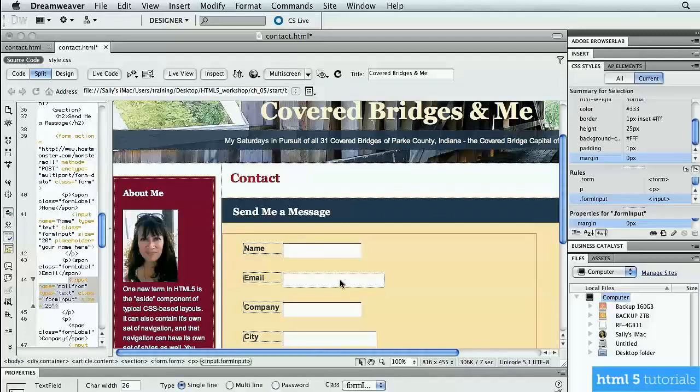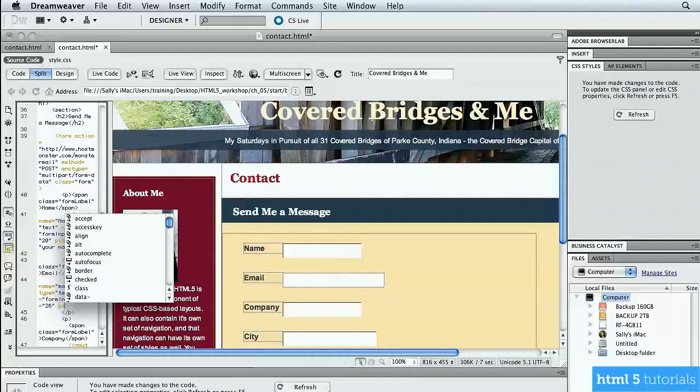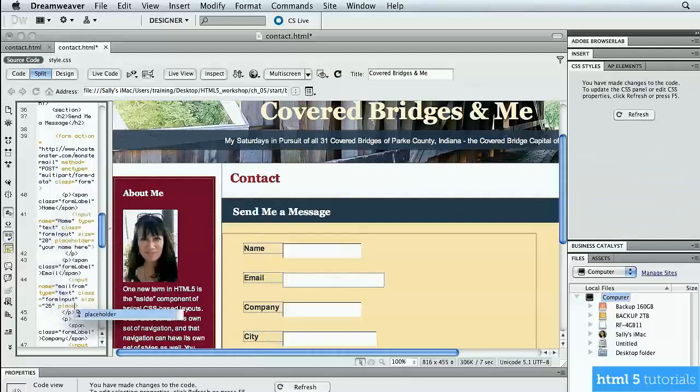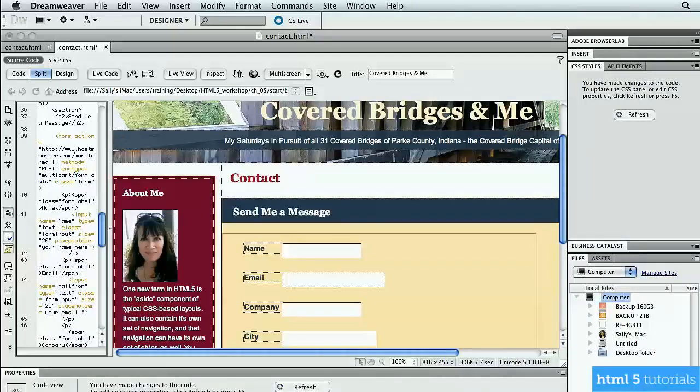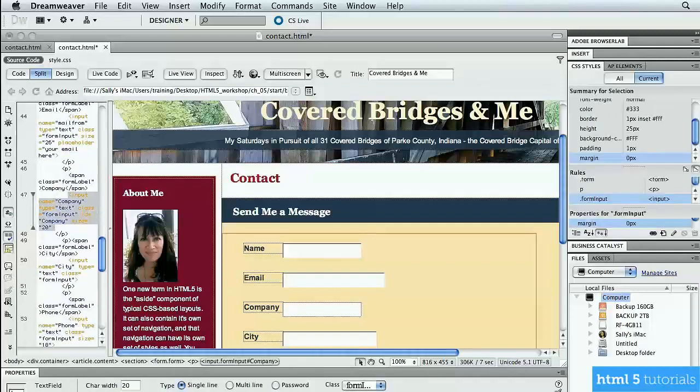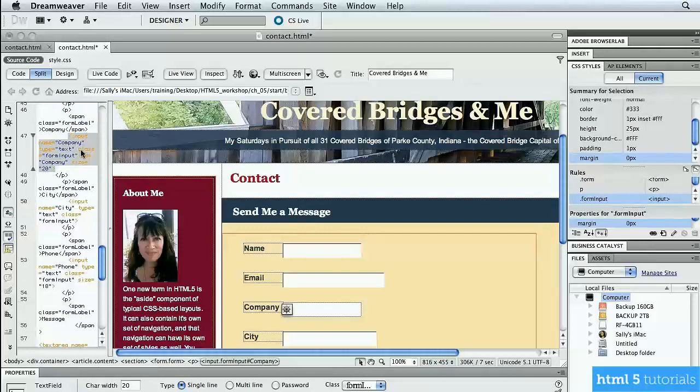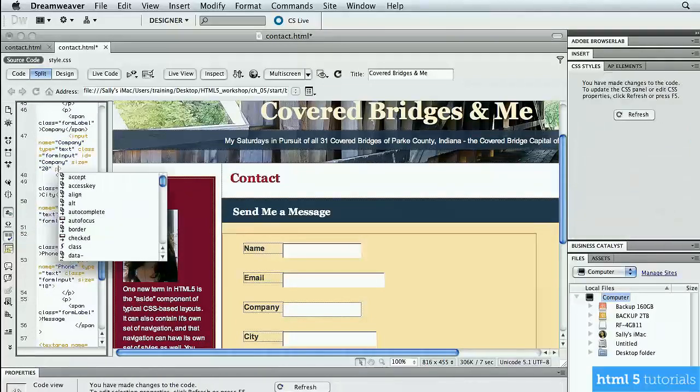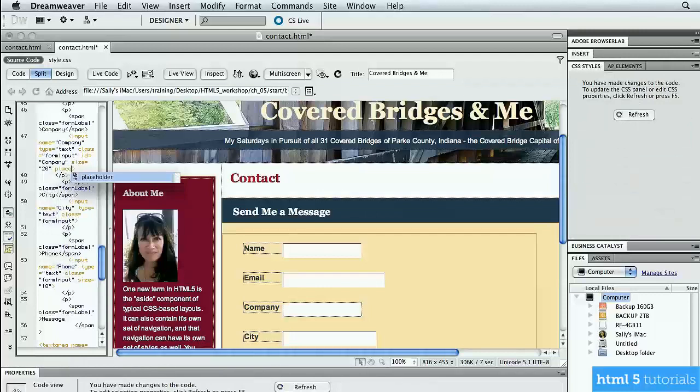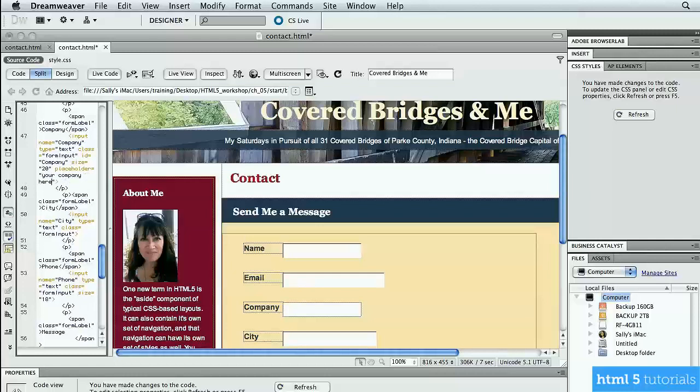I'm going to go down to the next one. It actually highlights it for me. Go just before the angle bracket, space, start typing placeholder, and then just enter your email here. Go down to the next one, which is company. Highlights it in my code. Go to the end here before the angle bracket, space, start typing placeholder, hit enter or return, and type your company here.